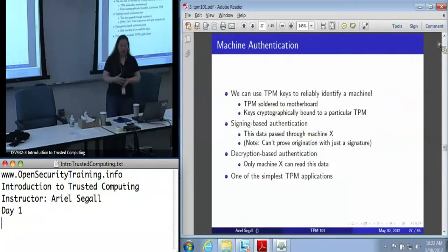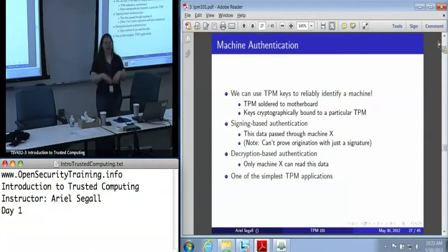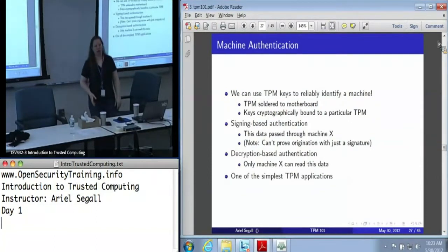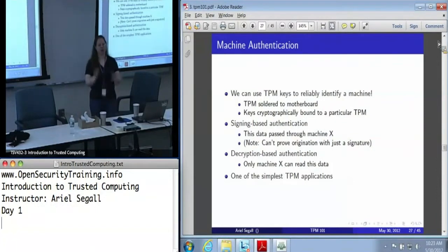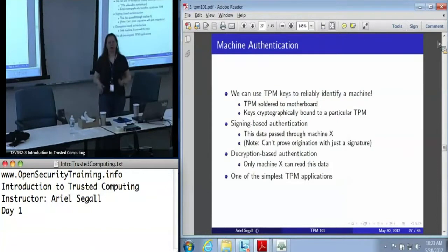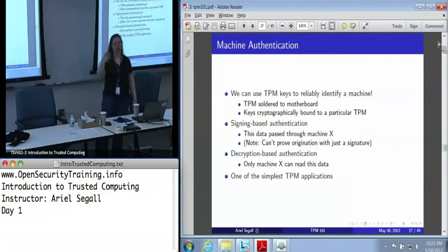The other is decryption-based authentication. This one is not quite as intuitive. I can encrypt data and ship it across the network — I can publish it in the New York Times — and I will know that only machine X can read it. I can use this for secure data distribution, but I can also use this to say anyone who shows up with that data in hand, well, machine X must have read it. And depending on how I design the protocol, I might even be able to prove that that is machine X as a result.